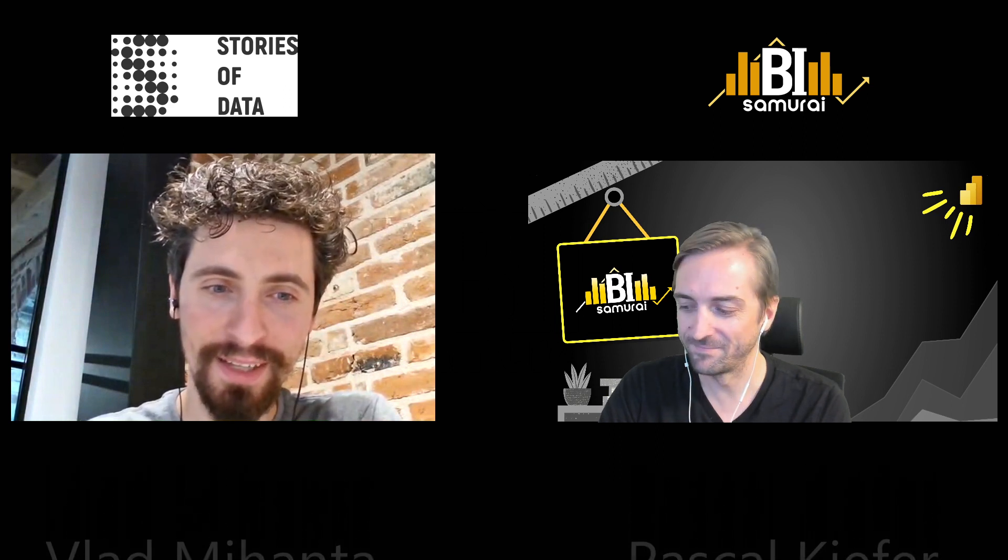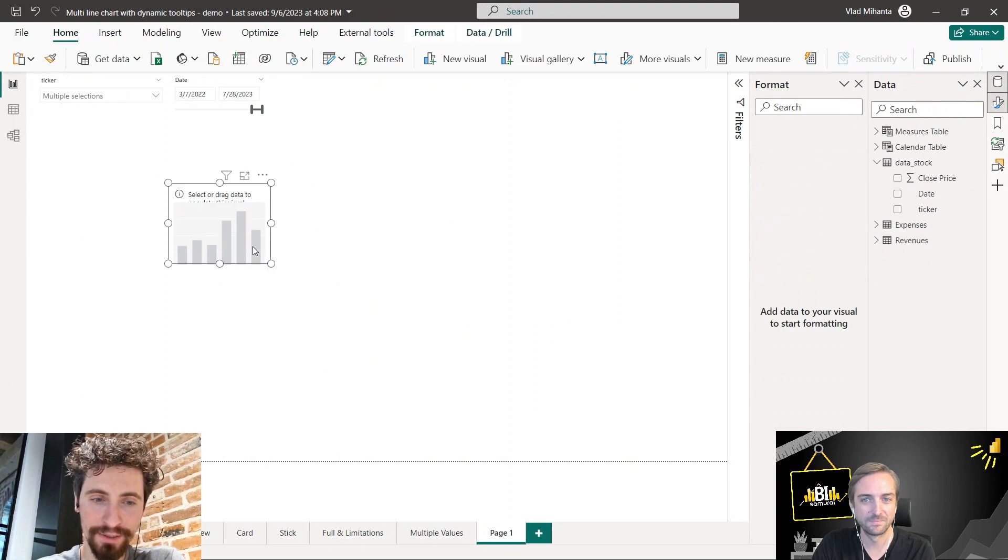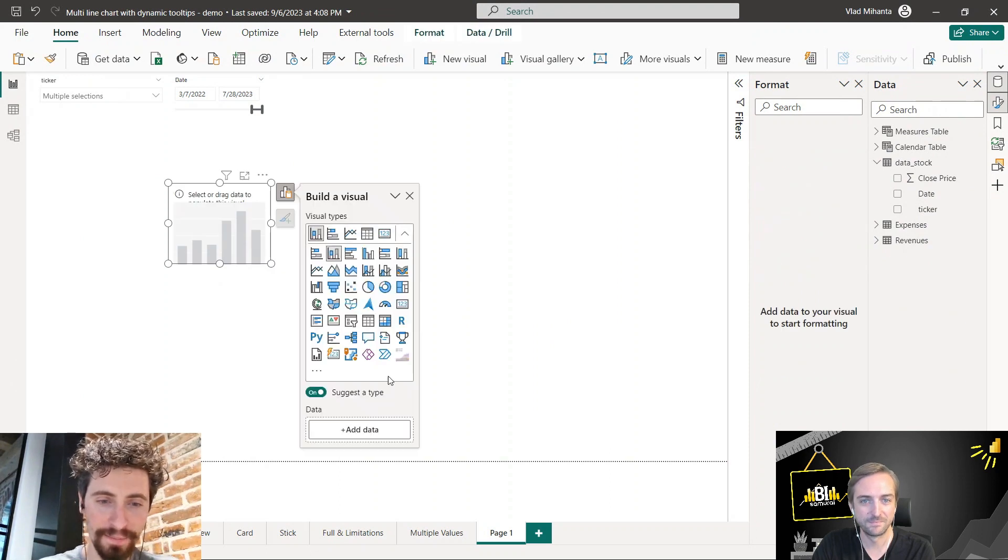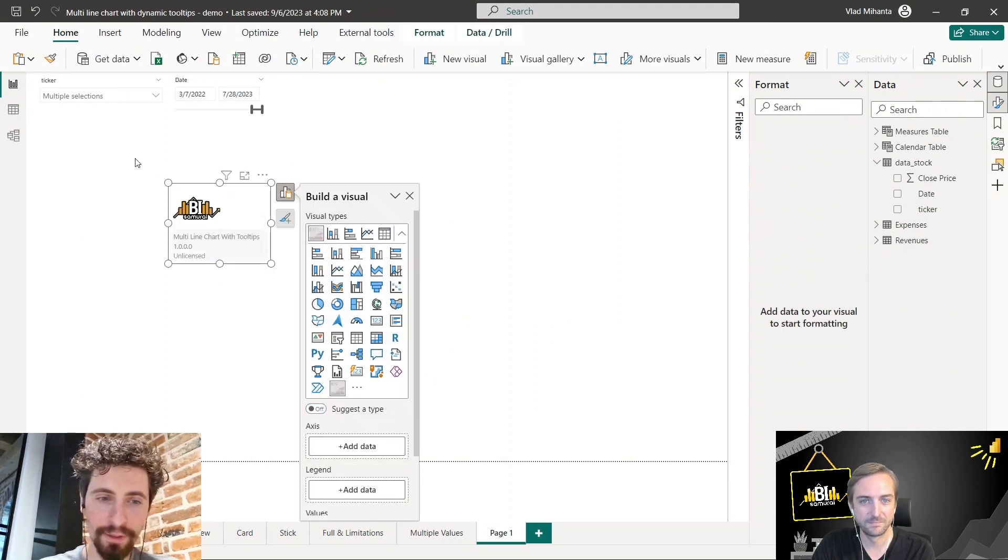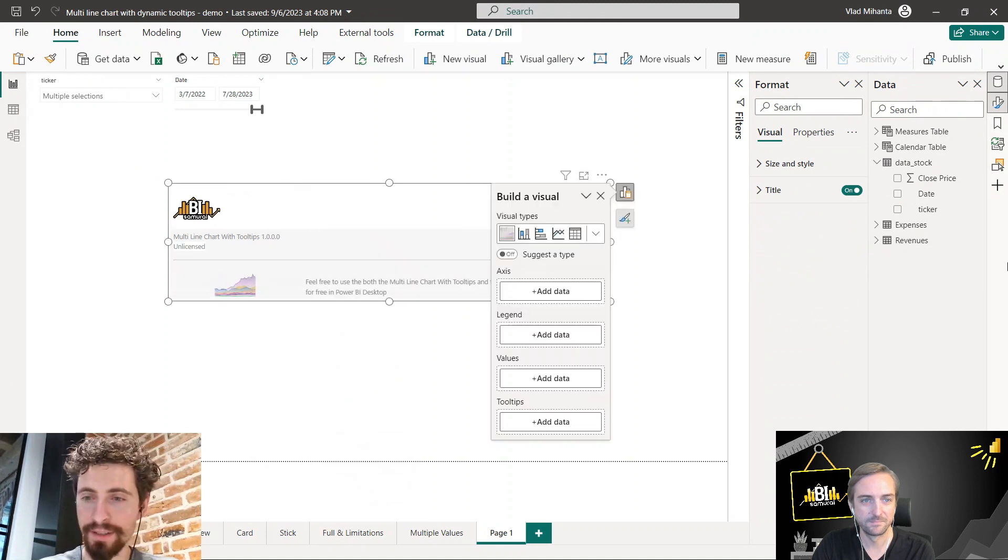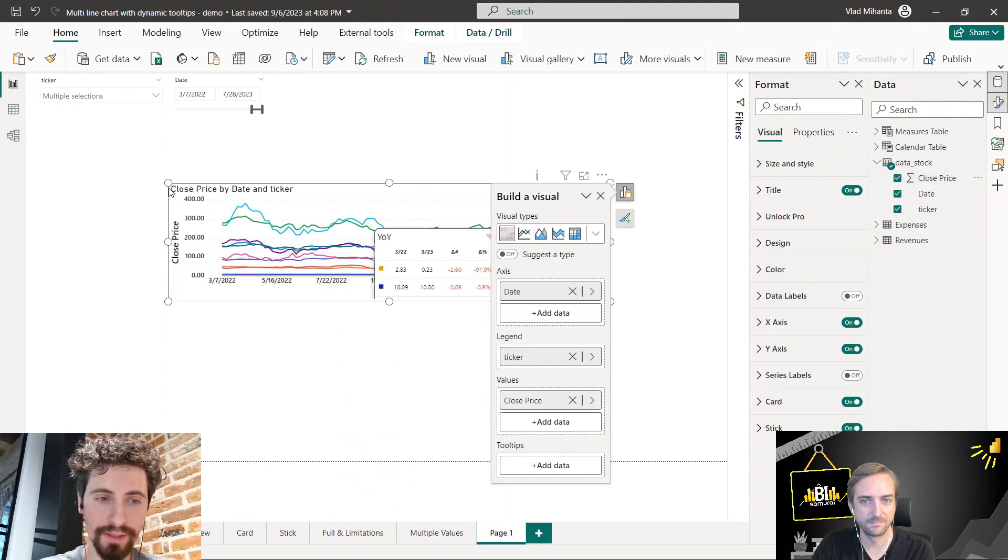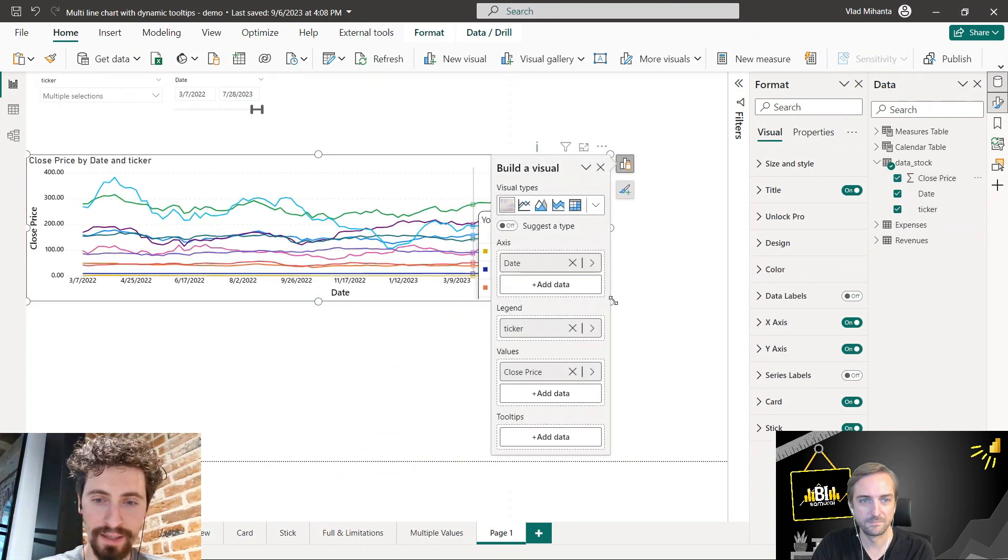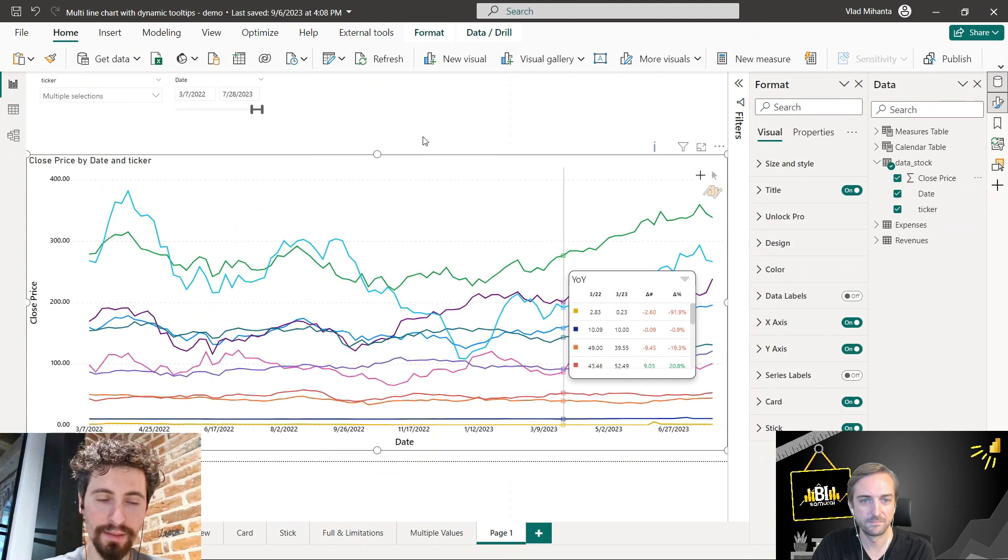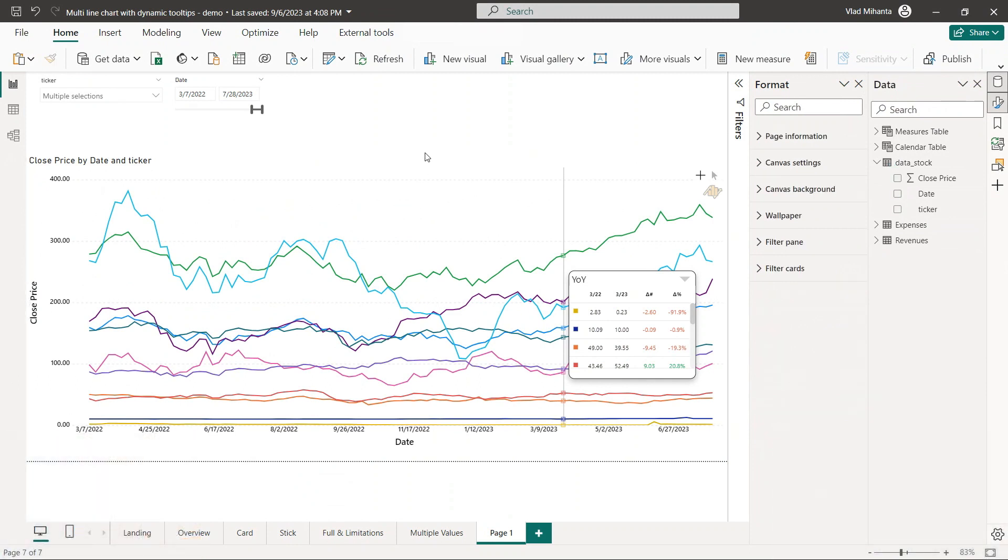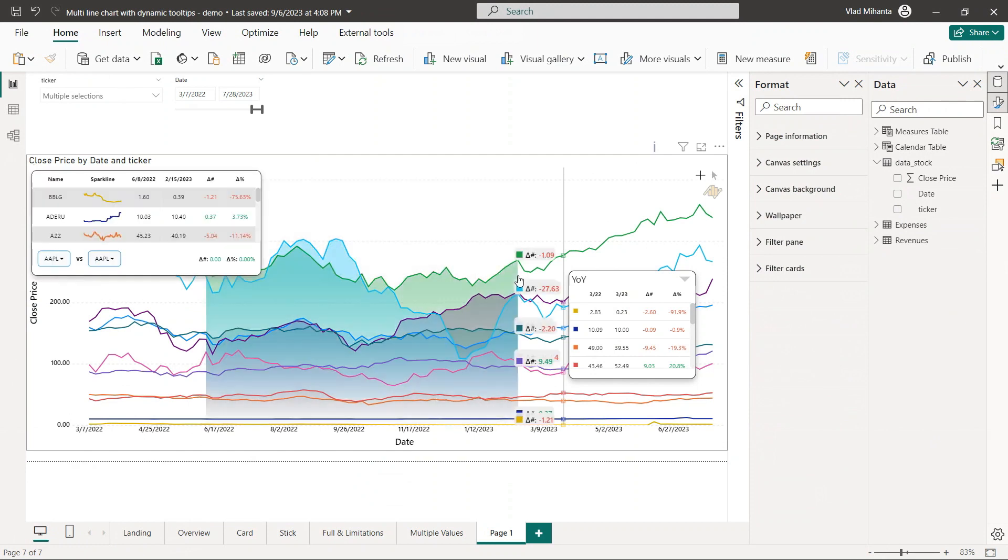I'll go right into it. Here's the visual and we'll look at stock prices over time of a few different tickers, the date, tickers, close prices. I would say one of the biggest, most important features is the ability to select a period in time and see the deltas between the first point in time and the last.